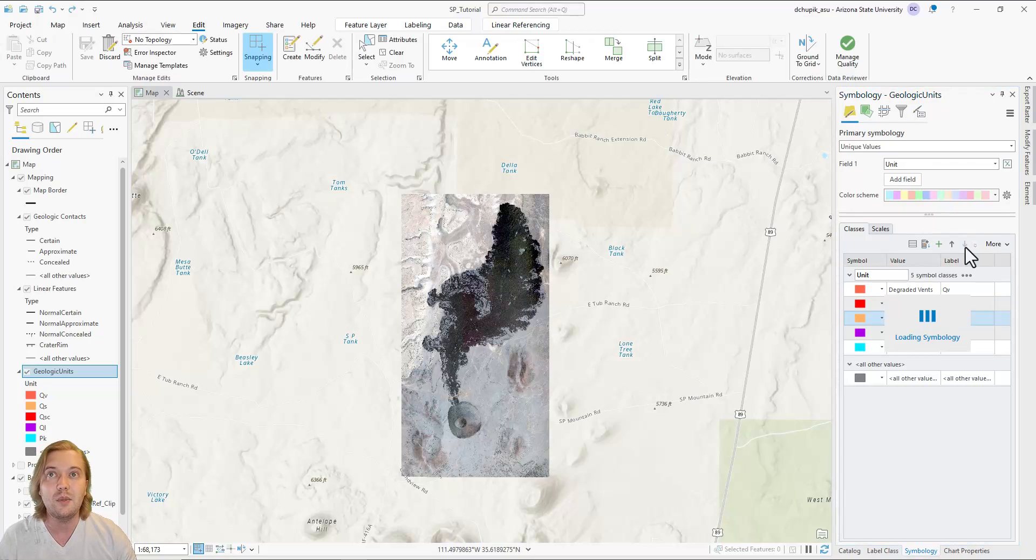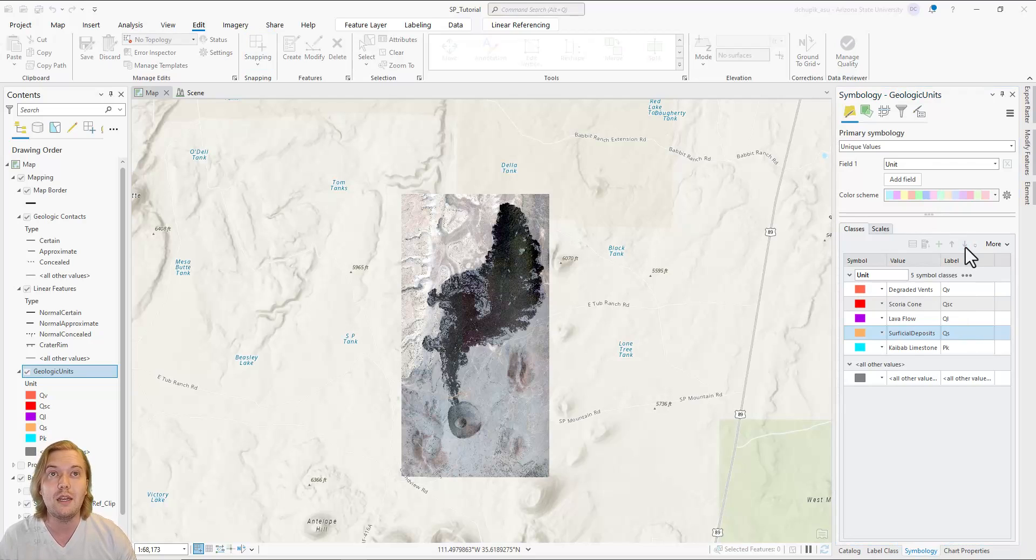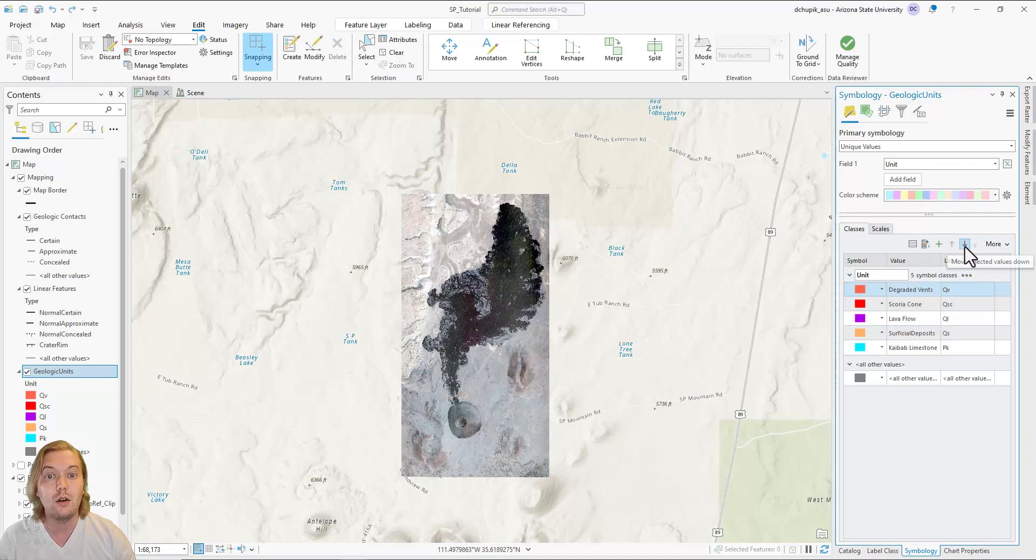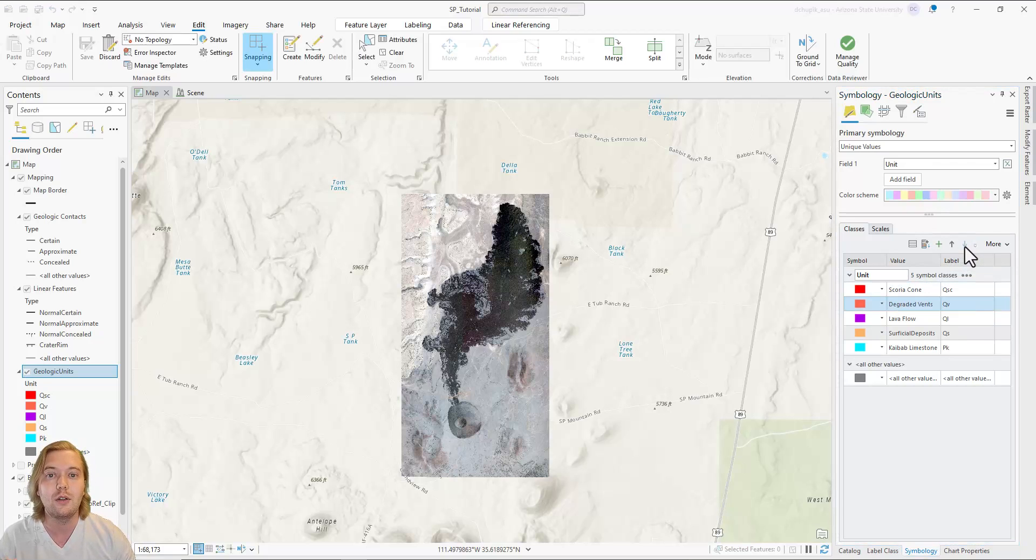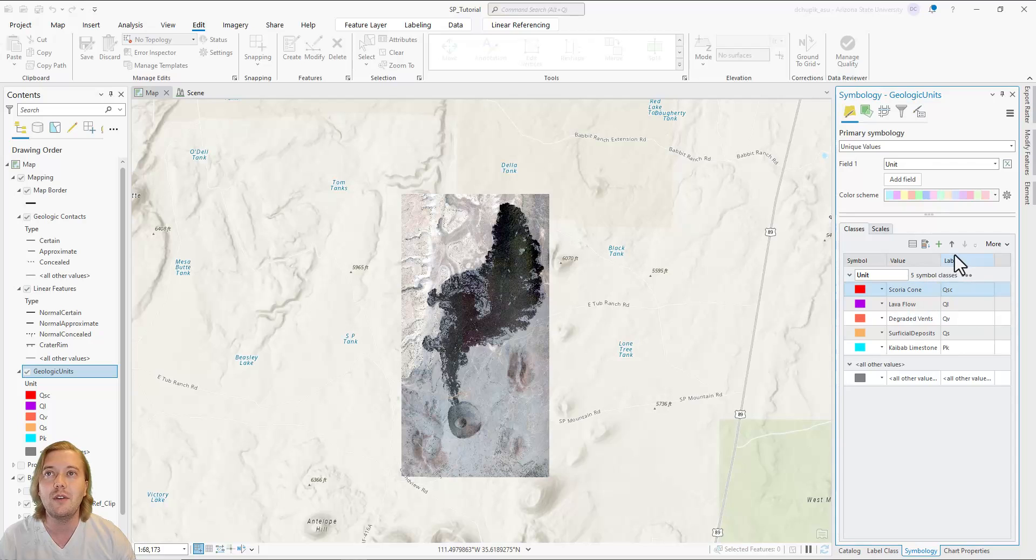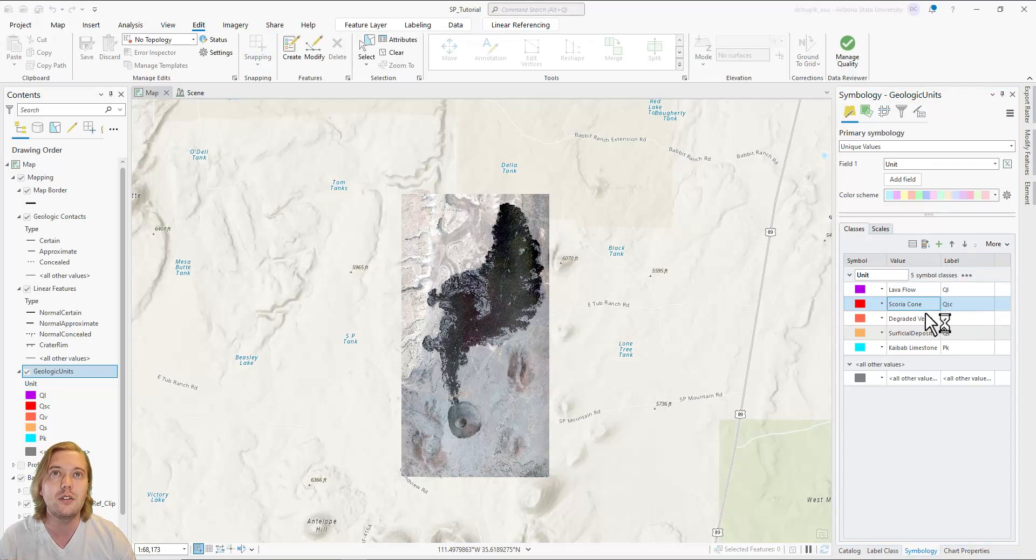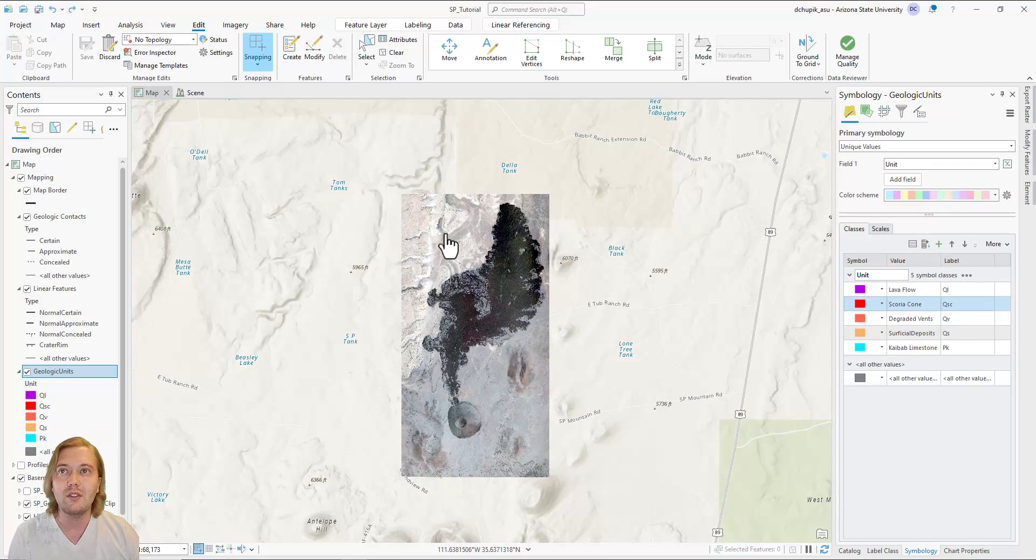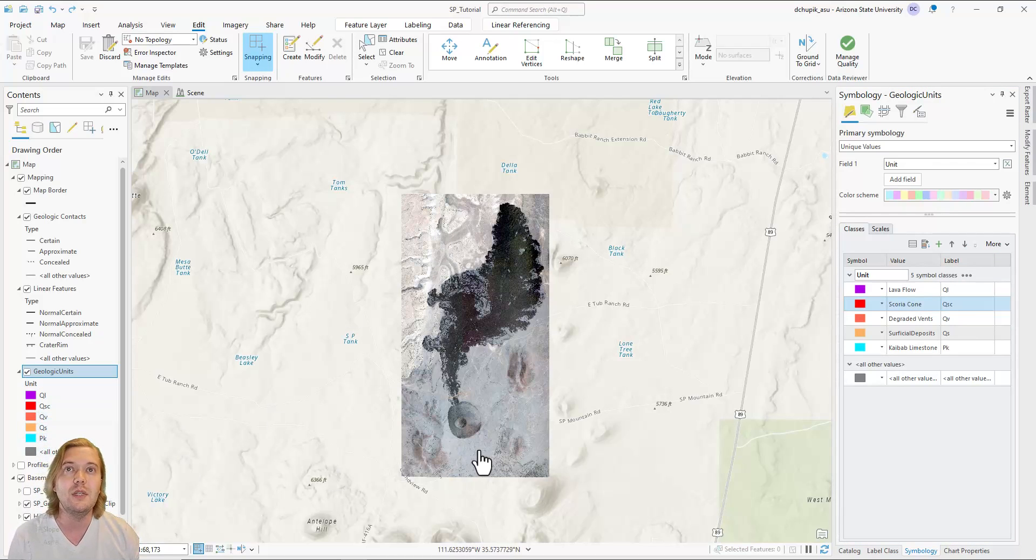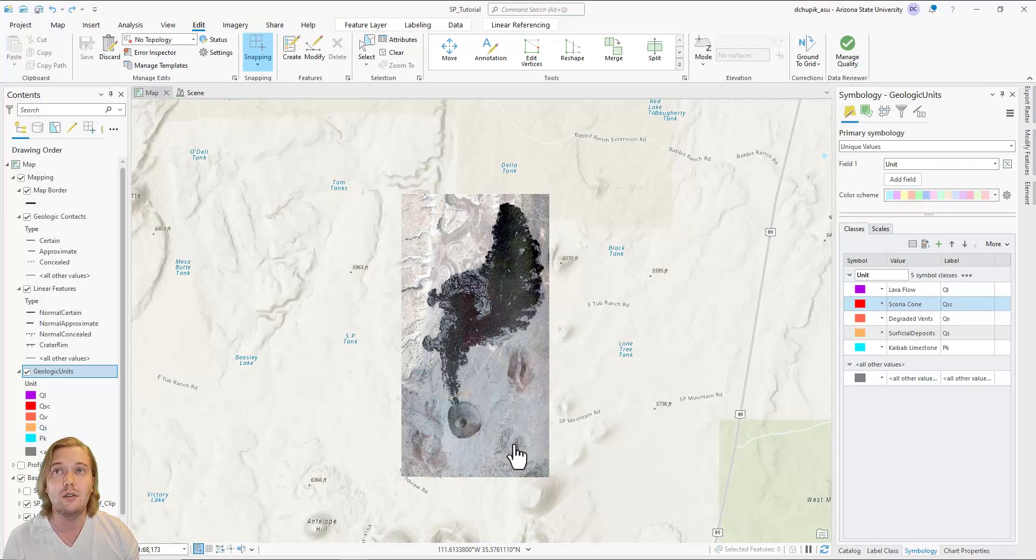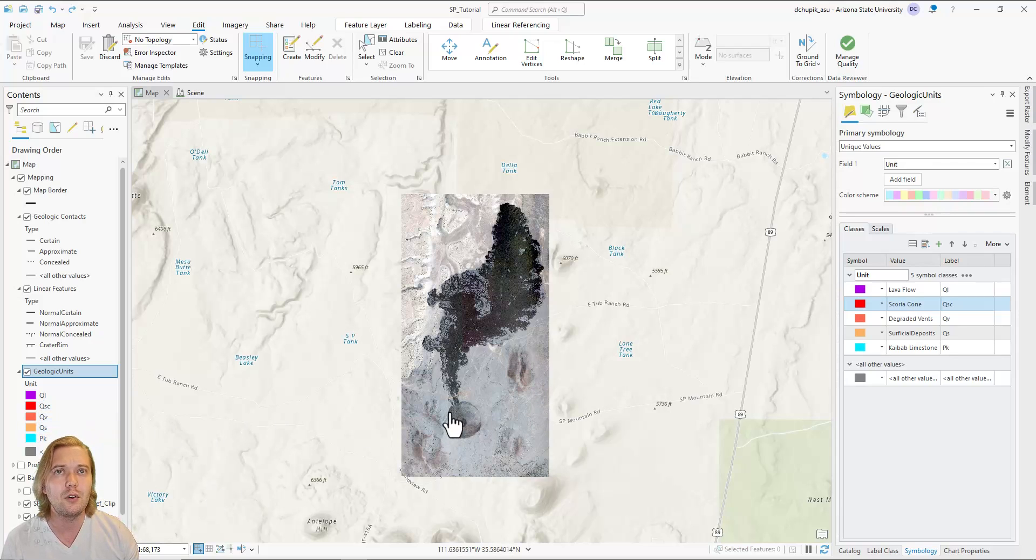The SP Mountain Scoria cone and lava flow are the same age as they formed from a single eruptive episode. They are among the youngest rock unit. We know from geomorphology that the QV degraded vents are relatively older than SP Mountain Scoria cone and lava flow. The reason why I left QS as older than the other Quaternary units is because my definition of undifferentiated surficial deposits included pre-existing lava flows in which the younger volcanic features are emplaced upon.